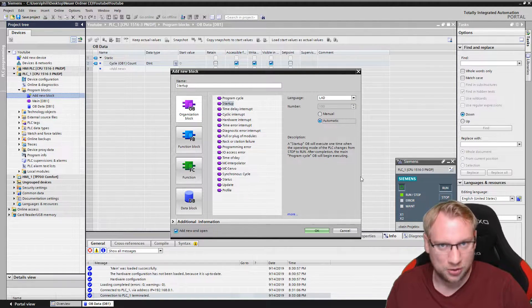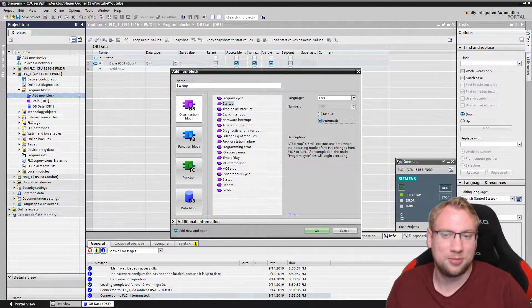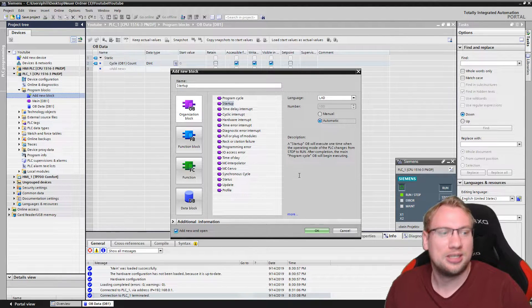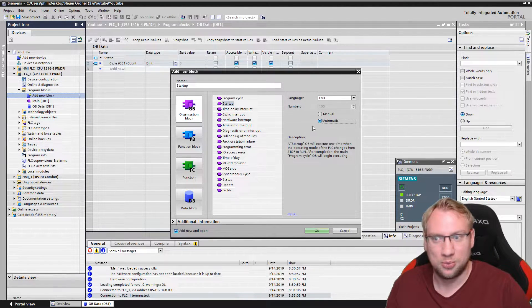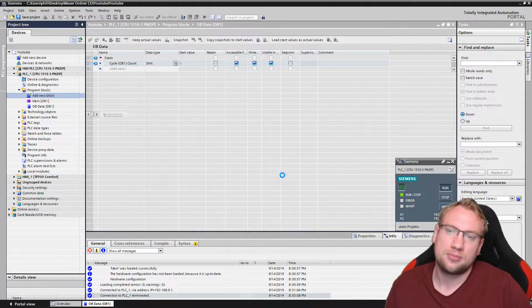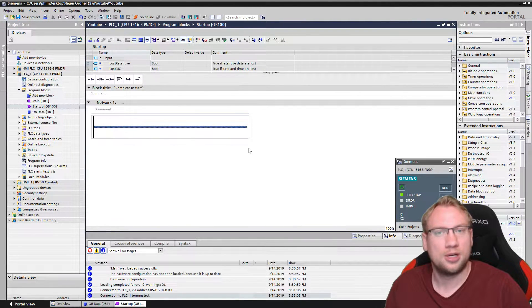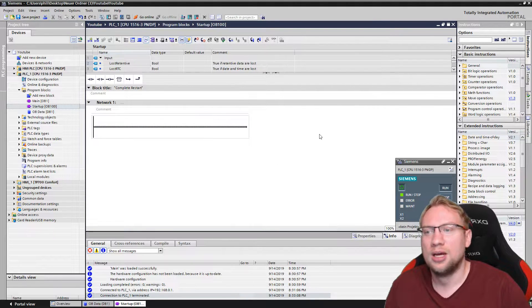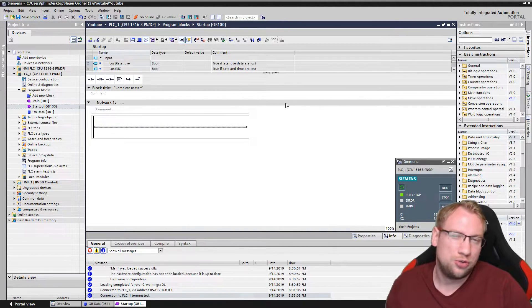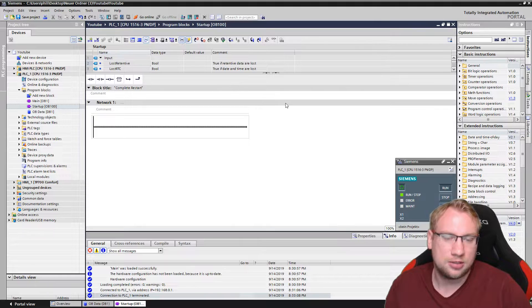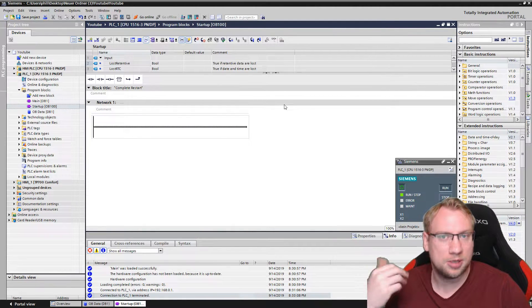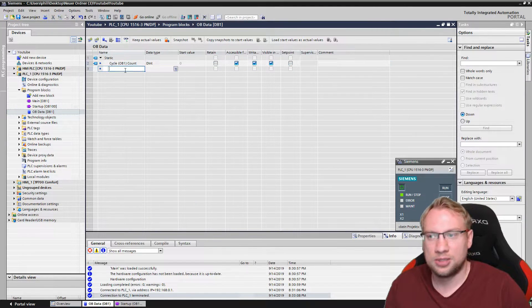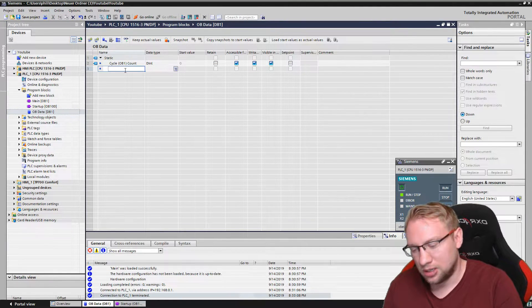Most PLC people will know if you talk about OB100 what exactly it is. So we keep it at 100. So now I have this OB100, which looks like a function. And what I actually want to do is count how many times has my PLC been started. Therefore, let's add new data in our data block here.